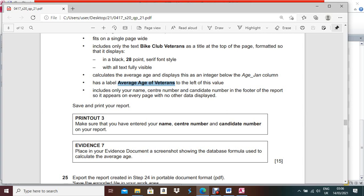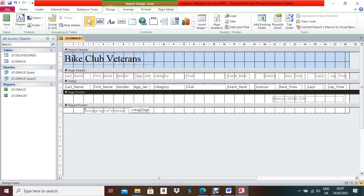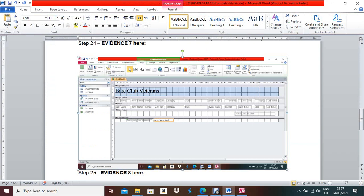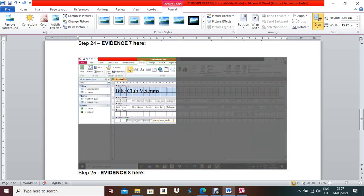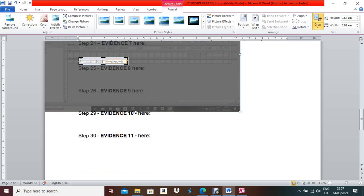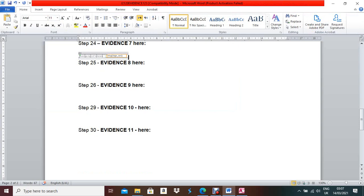You have to show the formula in Evidence 7 via a Design View screenshot. Make the formula box a little bigger so the full formula is visible, then take the screenshot using Print Screen or Snipping Tool. Go to your evidence document under Evidence 7, paste the screenshot, select and crop only the part you need, then make it bigger for clarity.